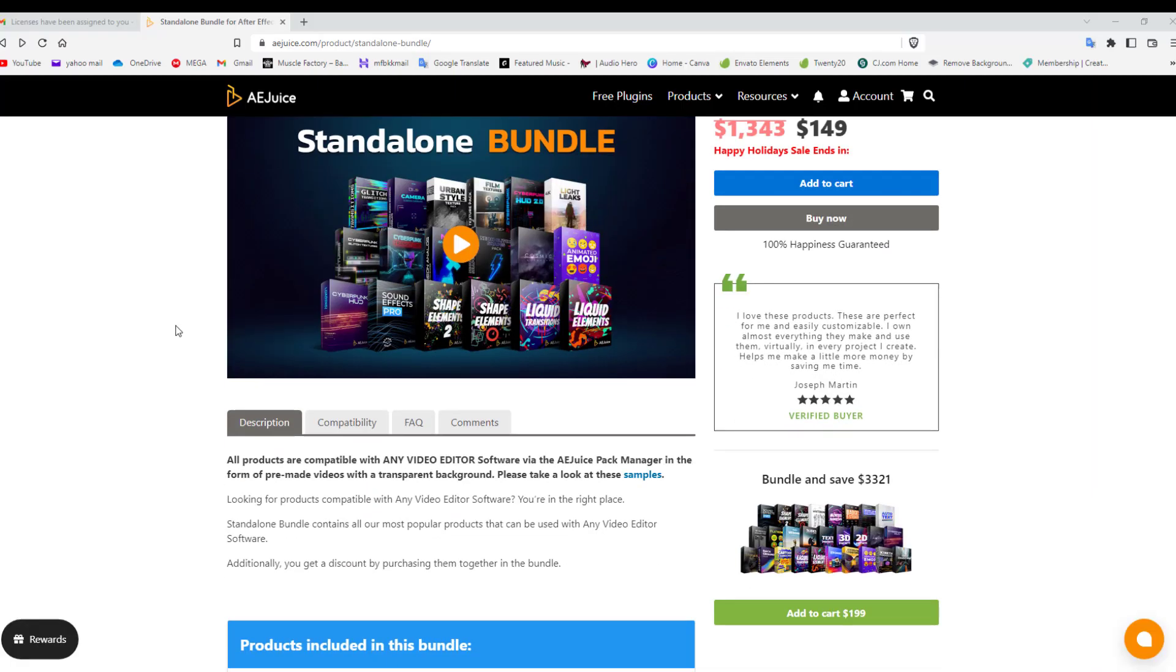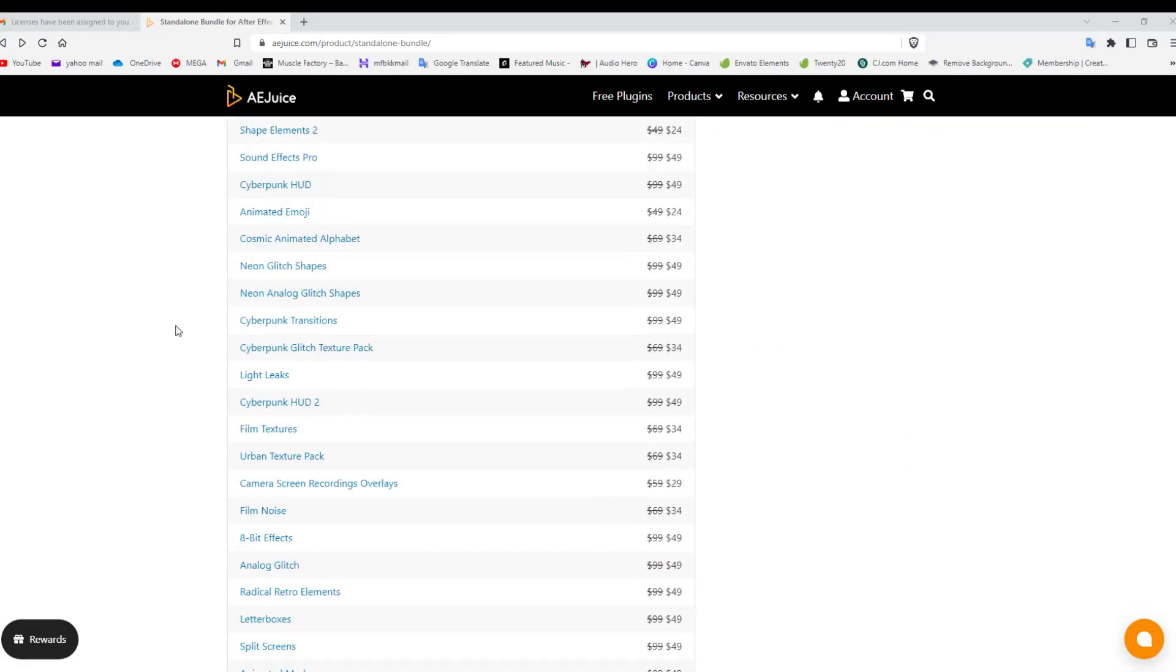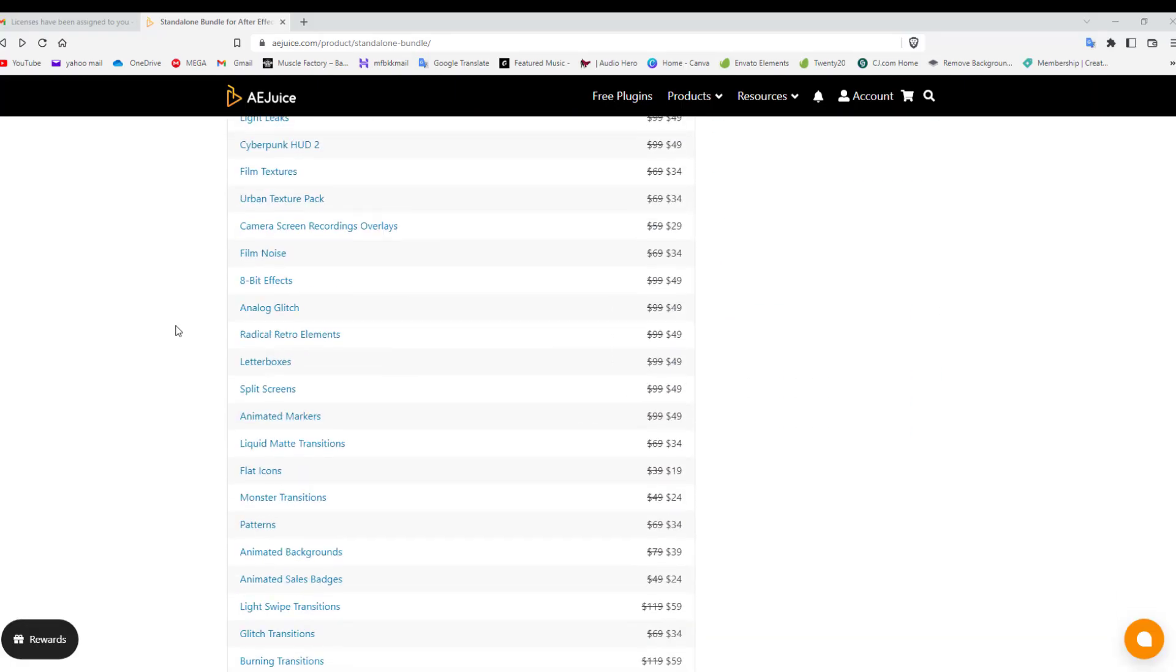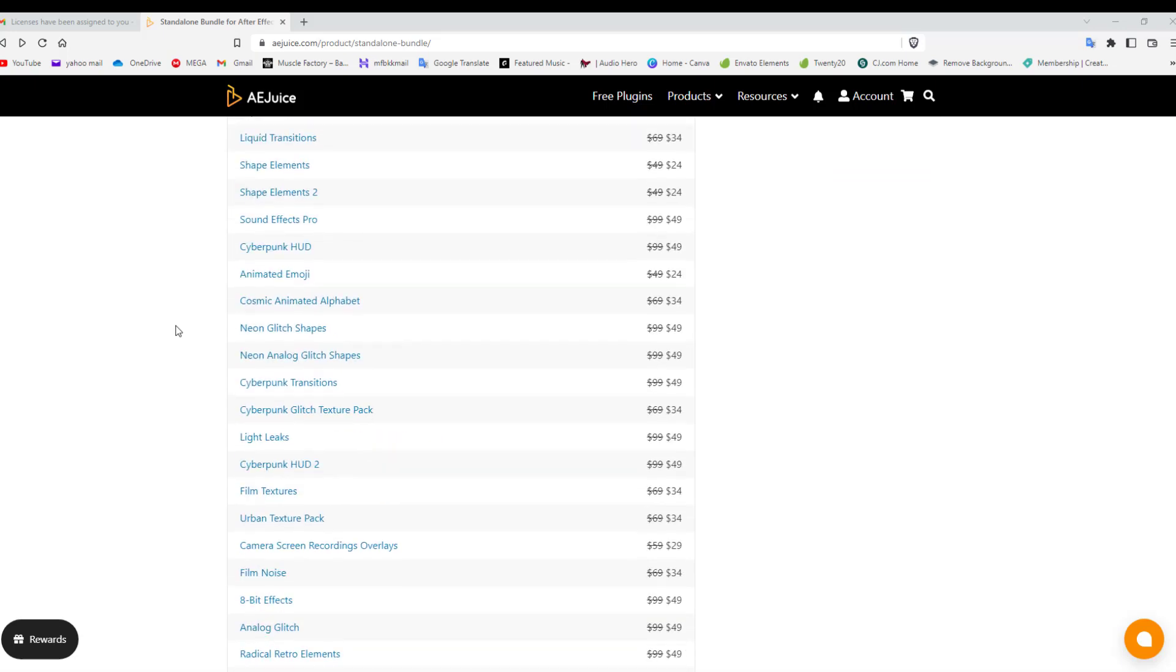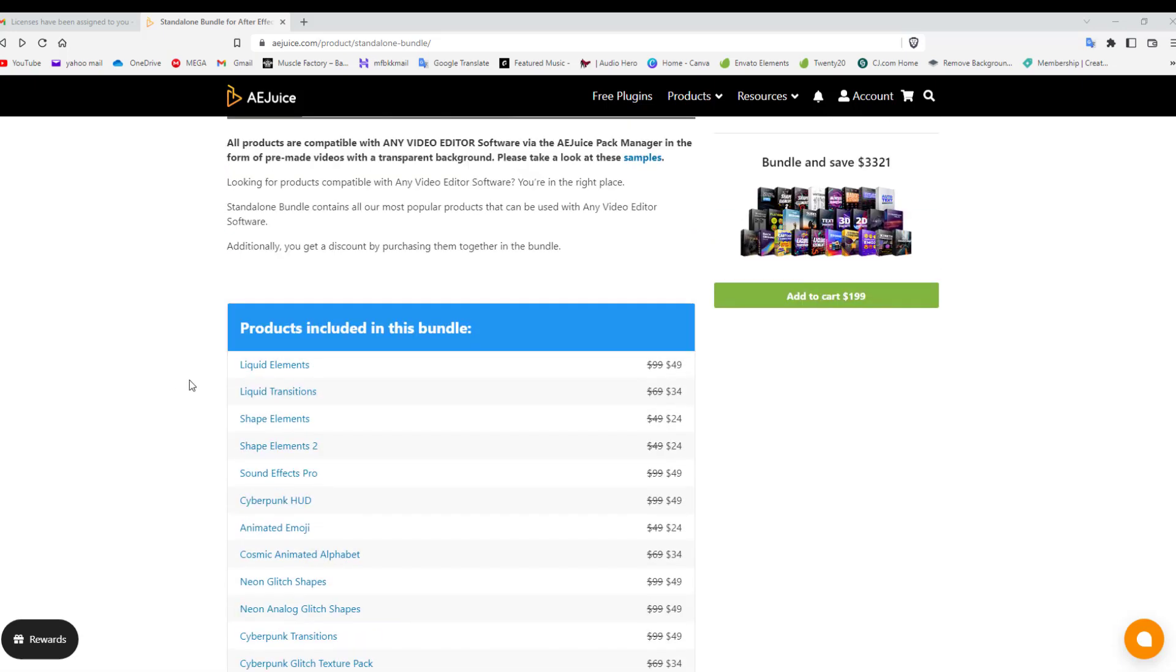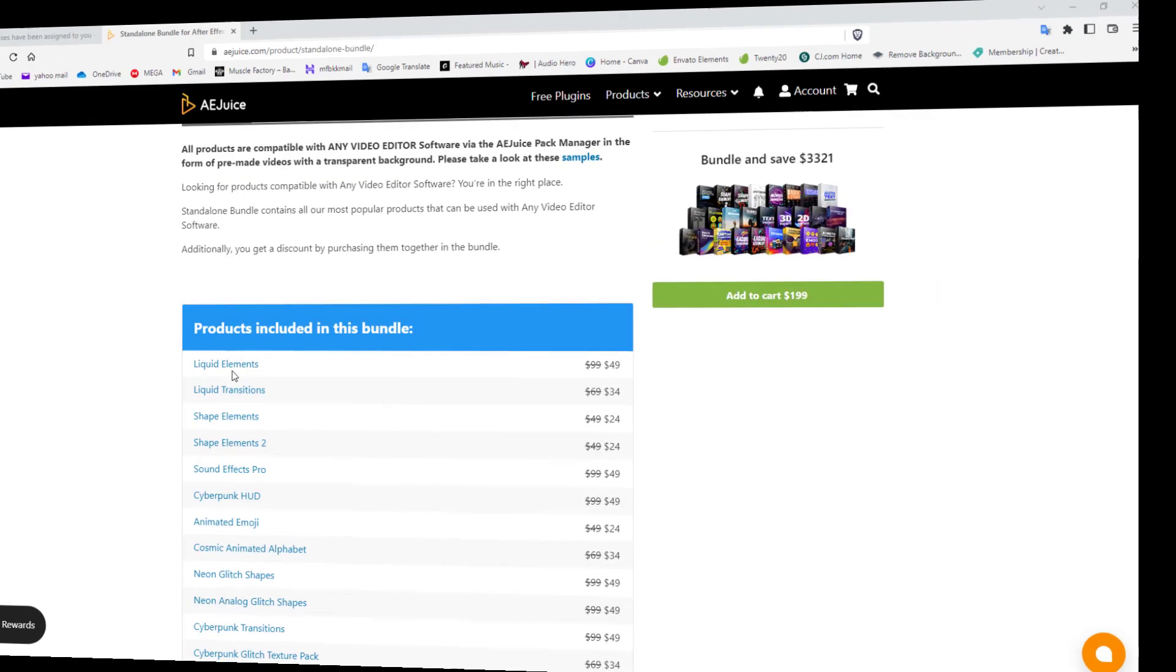The bundle itself actually contains 36 different types of software. For the video intro, I used Liquid Elements.